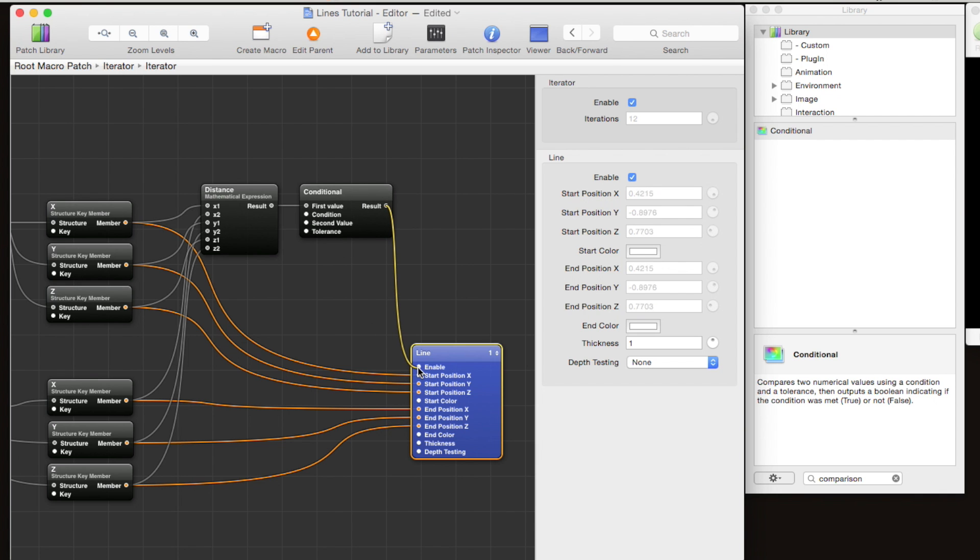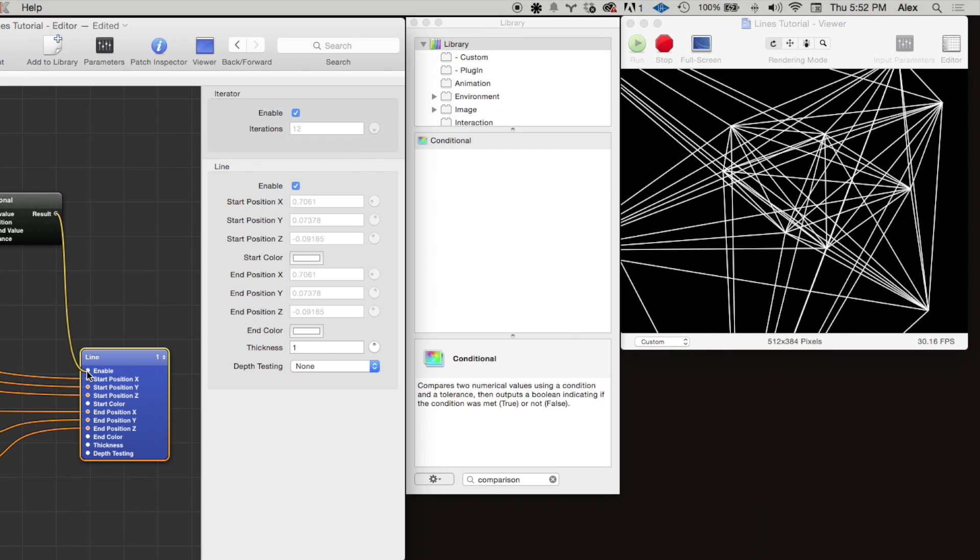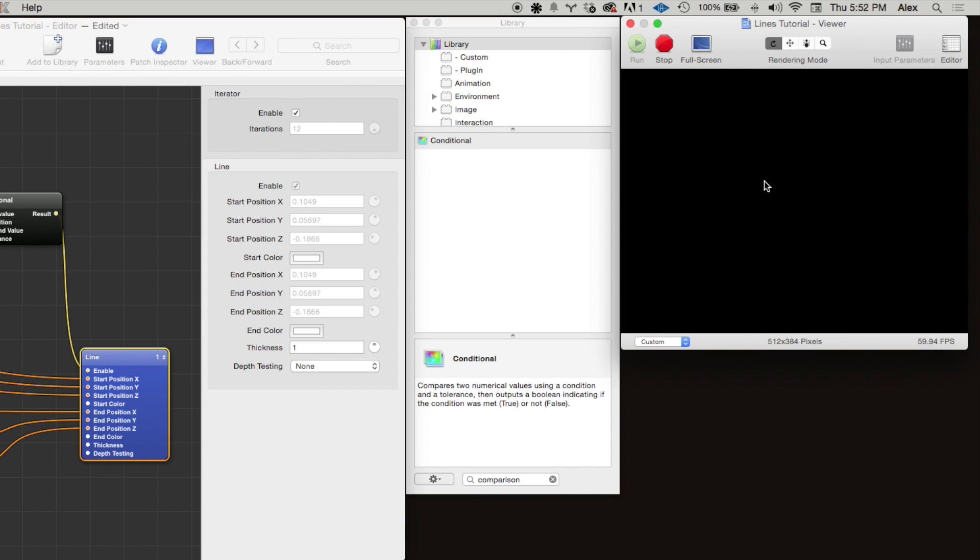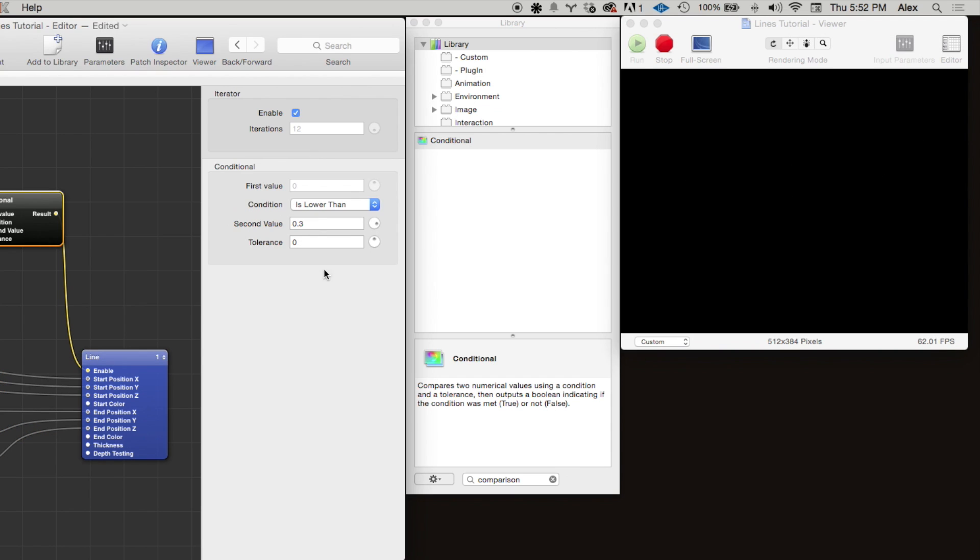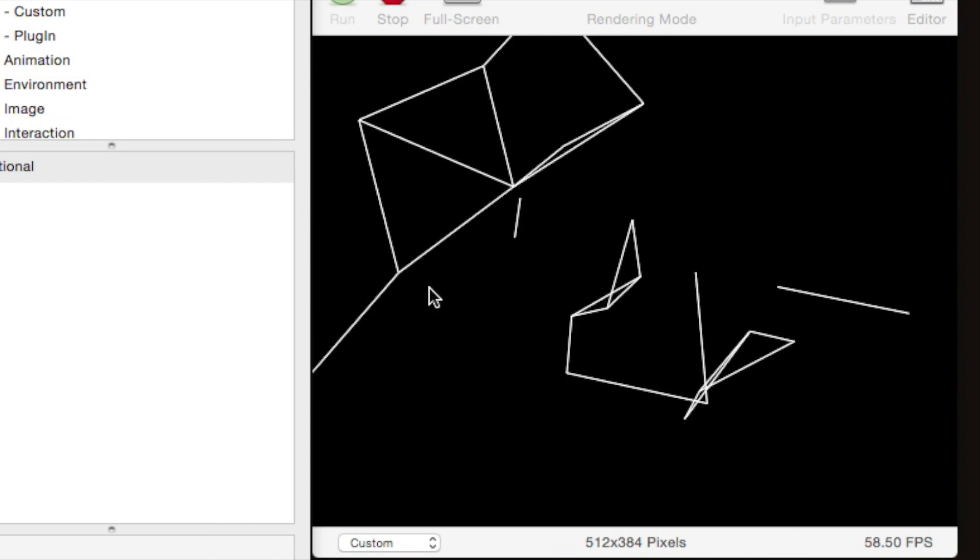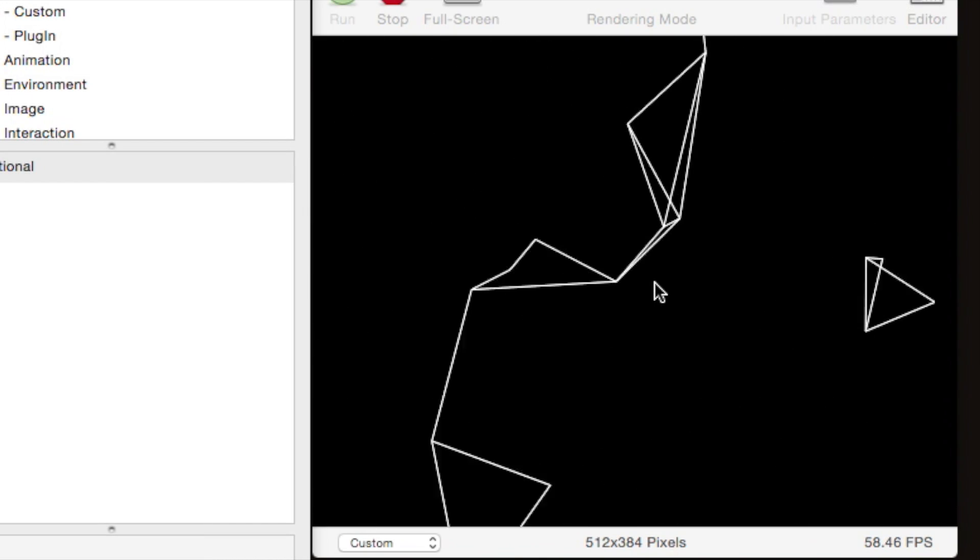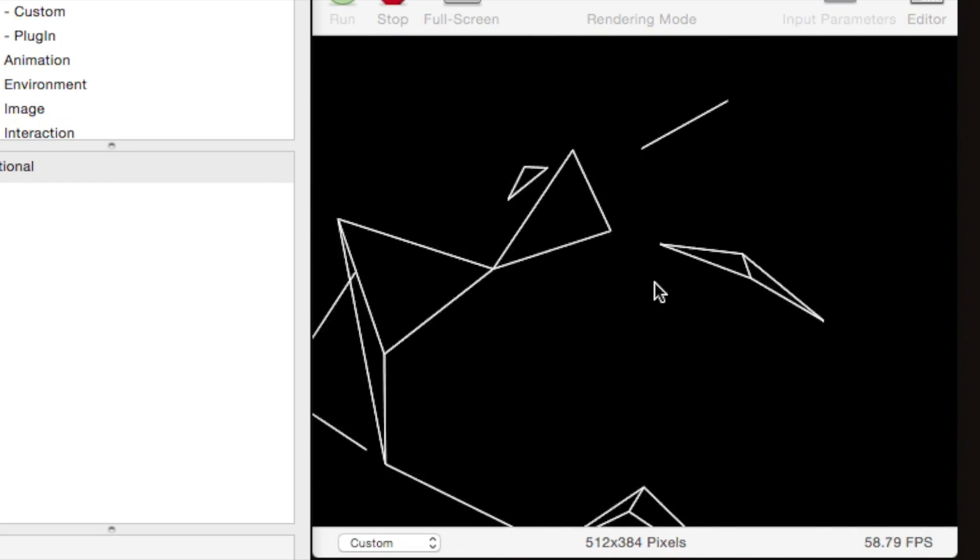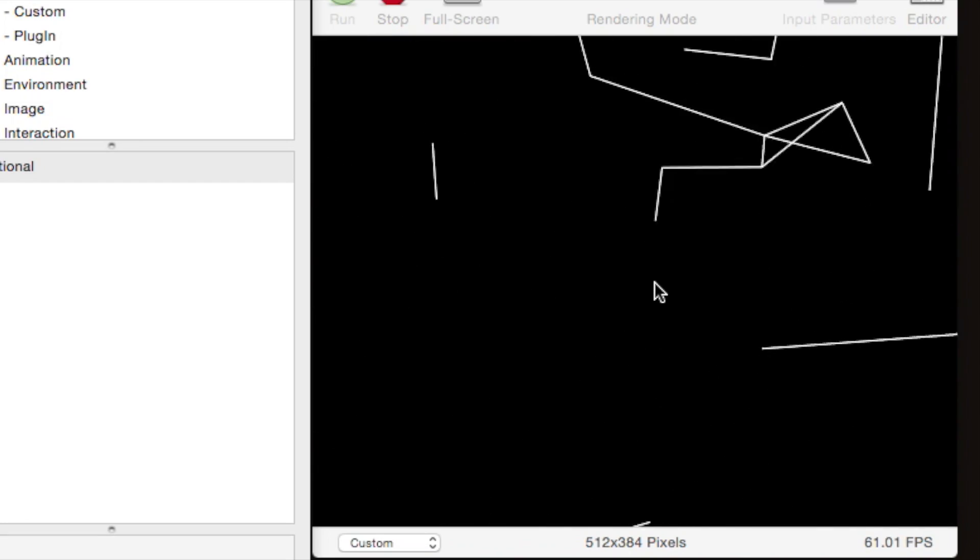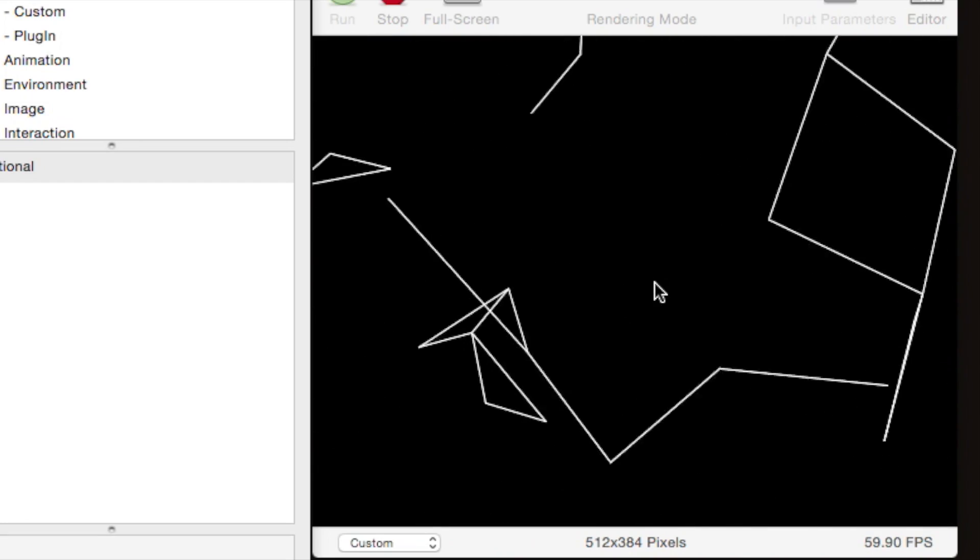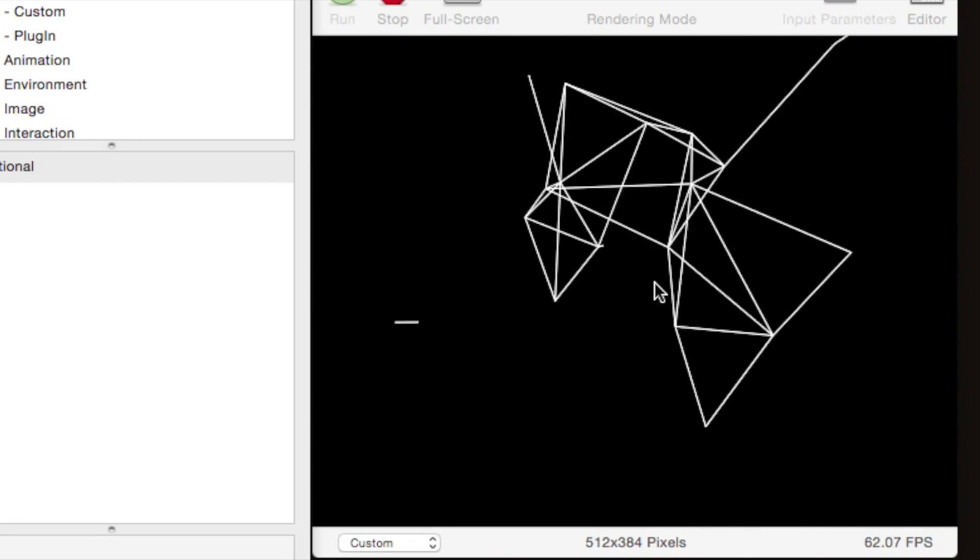If we route that boolean into this enable, we can see that the lines are only displayed if they're a certain length. It's kind of hard to see, so let's increase this threshold value. Great! Right now the lines pop on and off very instantaneously—there's no fade in or anything, and it kind of gives it a little bit of a jarring look.